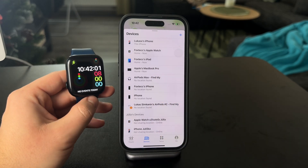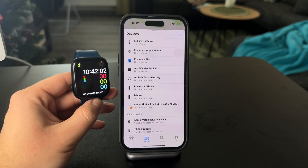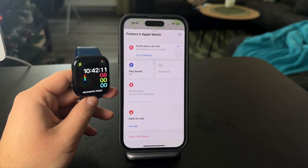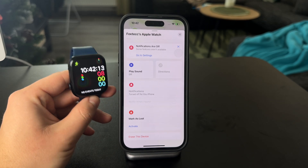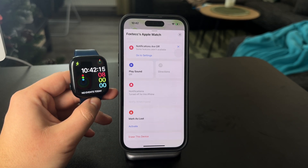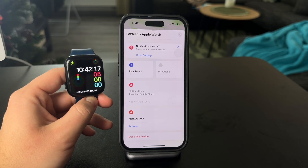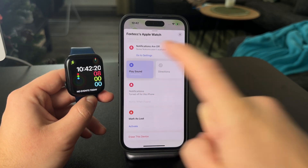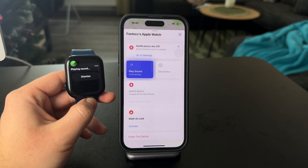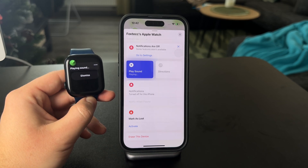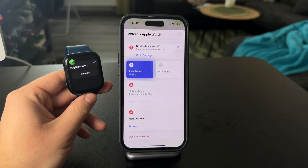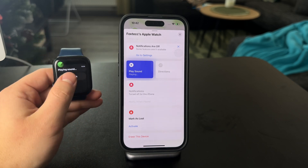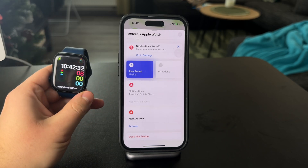Tap on Devices and locate your Apple Watch. When you tap on it again, you'll see it on the map specifically — pinpointed — and also see the exact location written out as an address. You also have the ability to play a sound so you can easily find it. You can see that it makes a noise, so you can find it that way too.